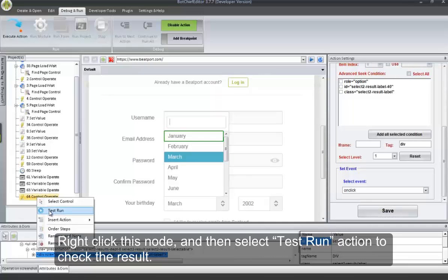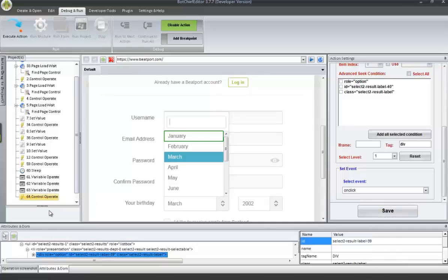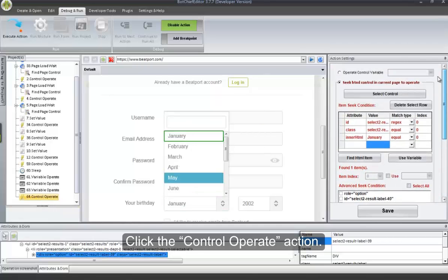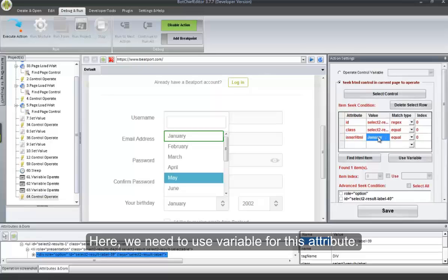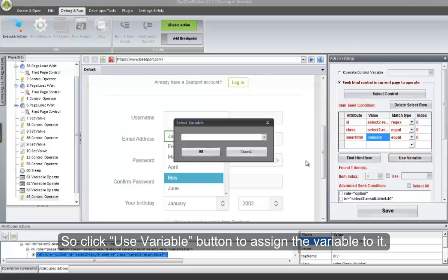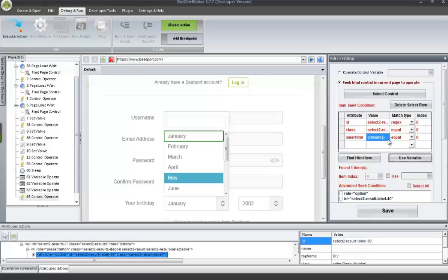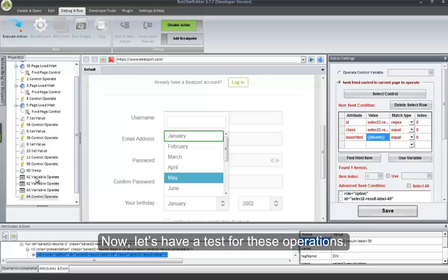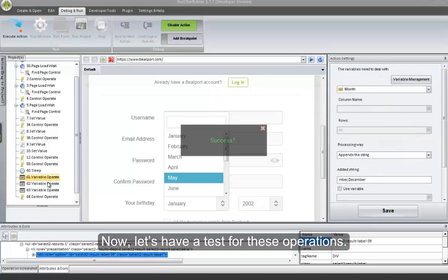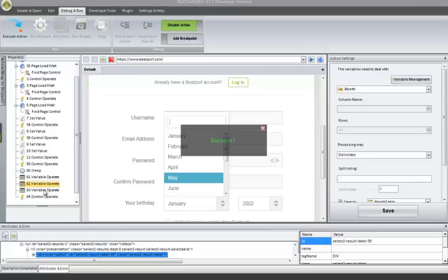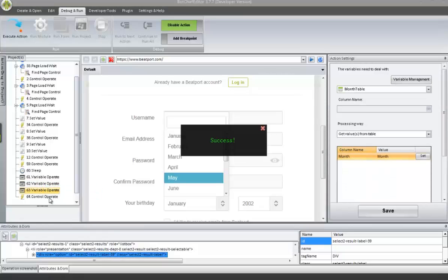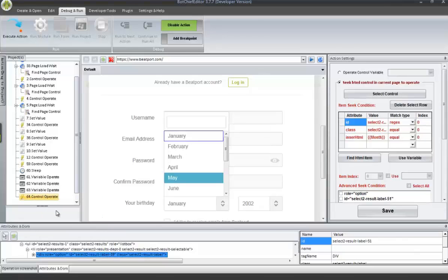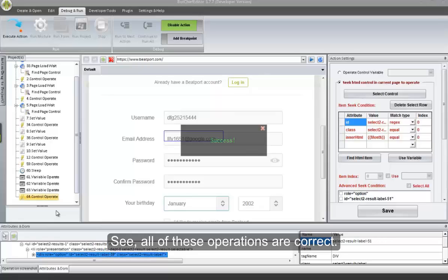Right-click this node, and then select Test Run action to check the result. Here, we need to use a variable for this attribute, so click Use Variable button to assign the variable to it. After setting all, click Save. Now let's have a test for these operations. All of these operations are correct.